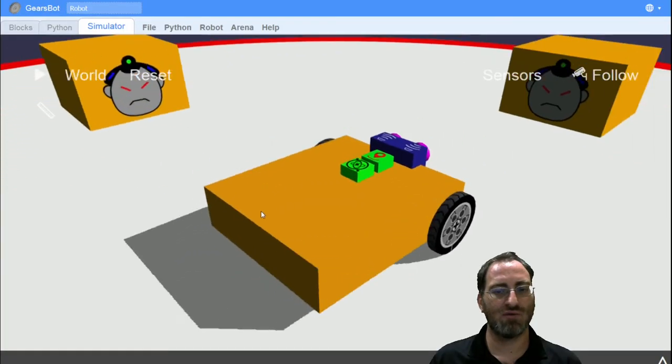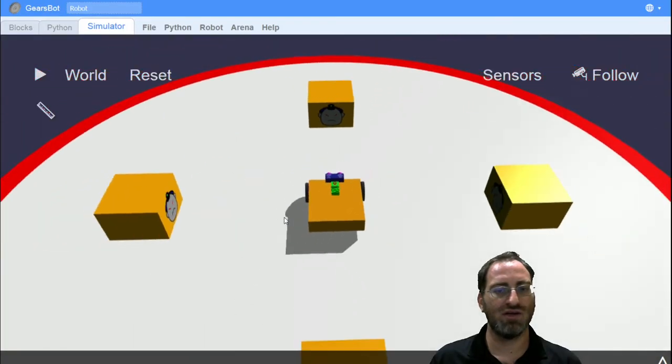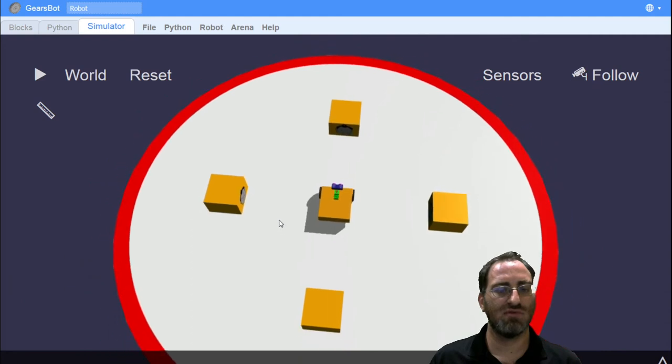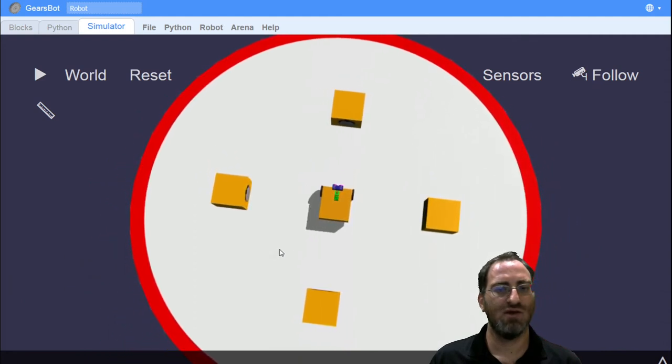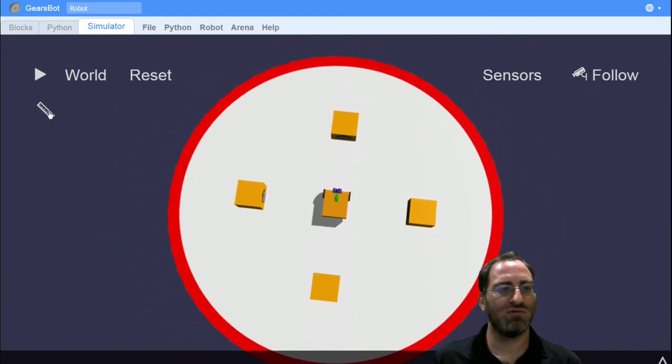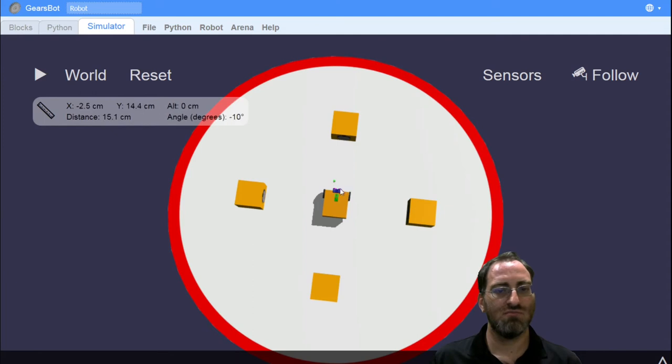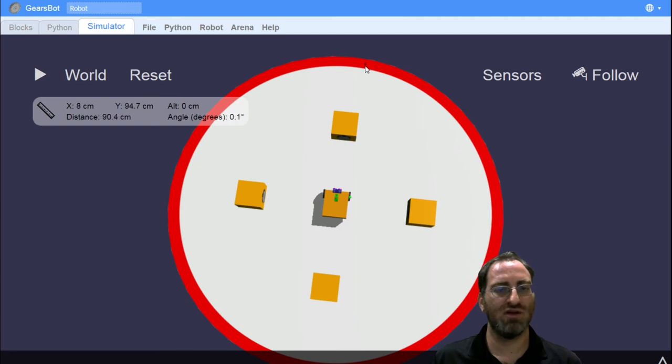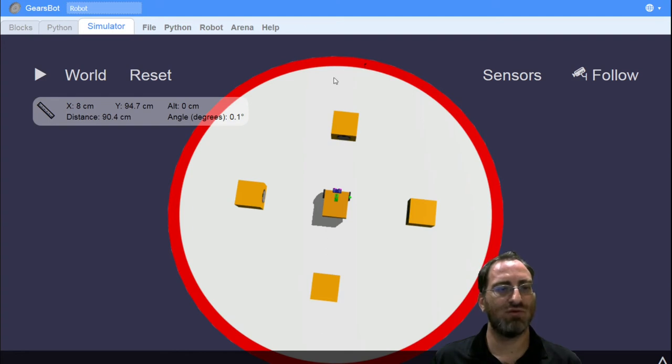Let's look at our arena again from a further top level view. And what we can do is we can use our ruler to measure the distance from where we start to roughly the edge of the arena where we want to go. And we see that the distance is roughly 90.4 centimeters.